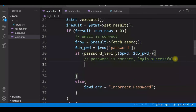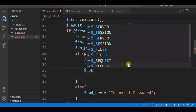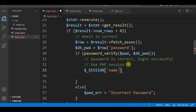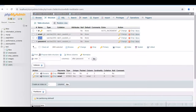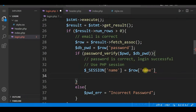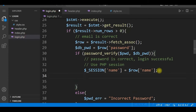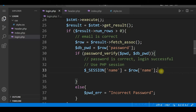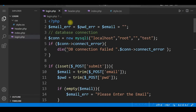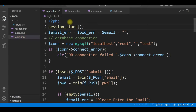Now that login is successful, we use PHP session to store the logged-in user's name. We use $_SESSION['name'] = $row['name'] to store the name from the database. We call session_start() at the beginning of the file. We have already discussed that a session variable created on one page can be accessed from all other pages of the website.